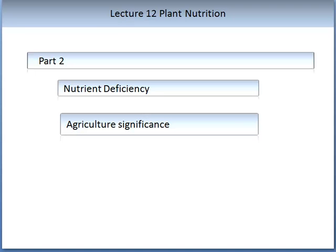In this lecture, we are going to concentrate on two components of plant nutrition. The first is nutrient deficiency, and the second is the significance to agriculture of nutrients, plant health, and nutrient deficiency.